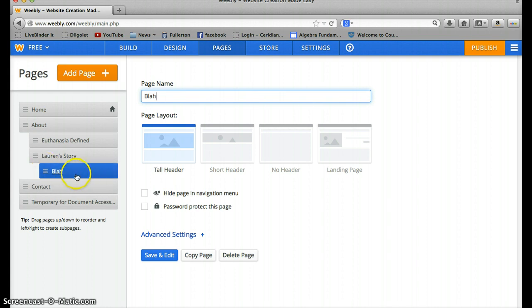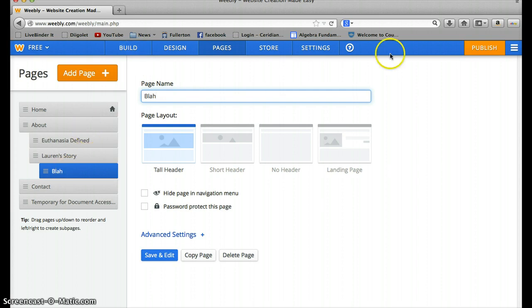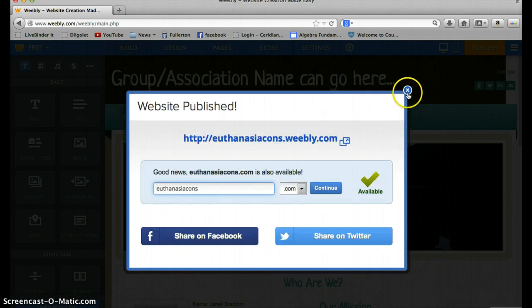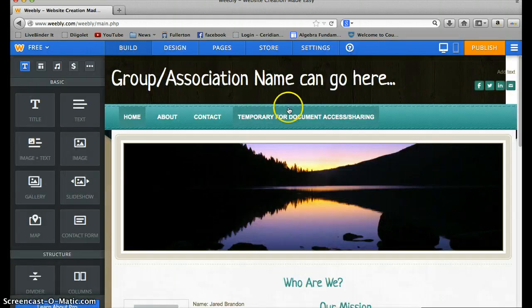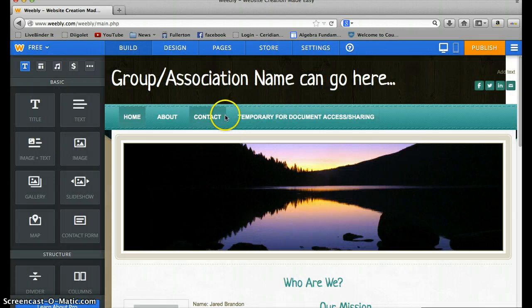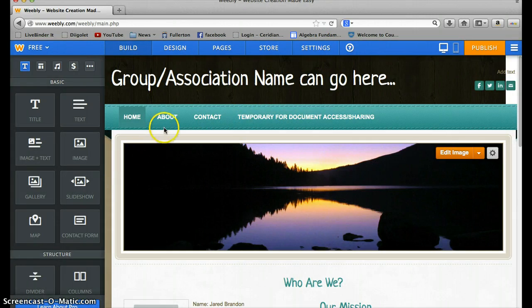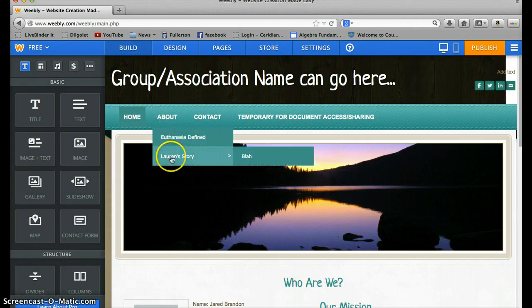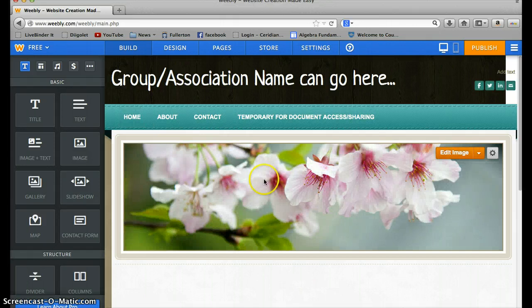And I'll show you what that does here. So once you do something and you want to save it, you can publish. And that publishes it and saves it so anyone who accesses it from outside can now view it. So now that I added that, when you go under about, you can go to Lauren's story and hover, and now you have that page.